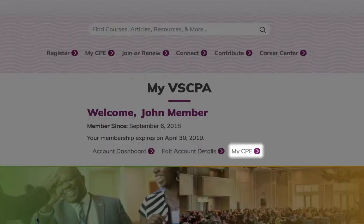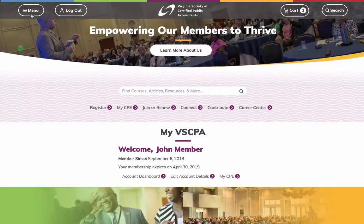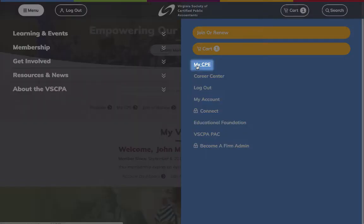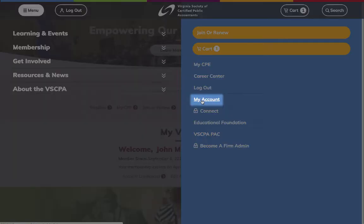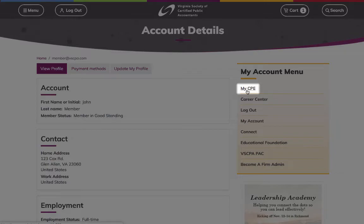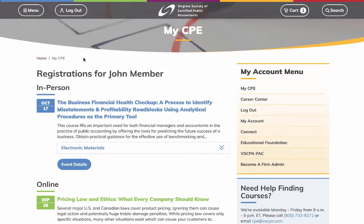To access the My CPE page, click either the My CPE link from the My VSCPA panel on the homepage, or open the menu and select My CPE from the right-hand side. You can also access My CPE from the My Account menu when on a My Account-related page. In all cases, you must be logged in to access the My CPE page. If you do not know how to log in, please view our separate video tutorial.